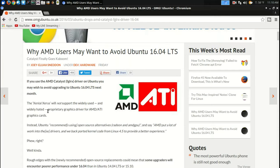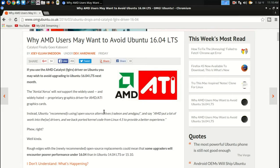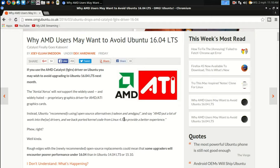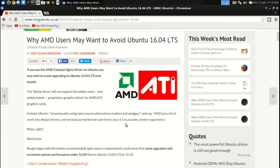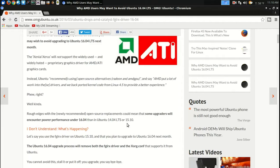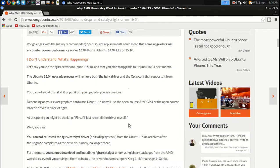Instead, Ubuntu recommends using open source alternatives Radeon and AMD GPU. They say AMD put a lot of work into these drivers and backported kernel code from Linux 4.5. I will not read all of this here but from what I gather...